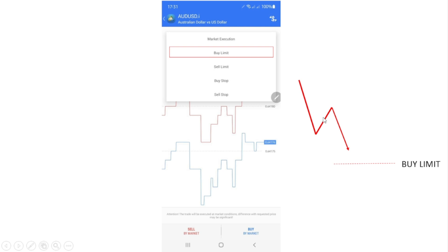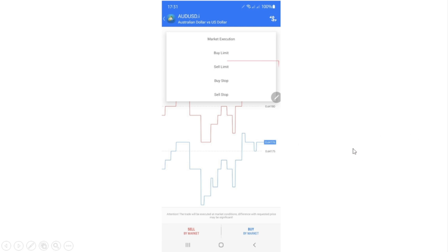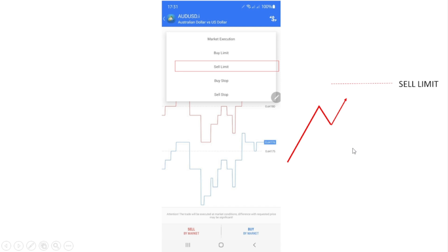The first order type is the Buy Limit. A Buy Limit is when you want to buy below the current price. For example, if the price is moving down and you want to wait for it to reach a lower zone to buy at a discounted price, you use the Buy Limit — you set the price you want to buy at and the order is placed there.